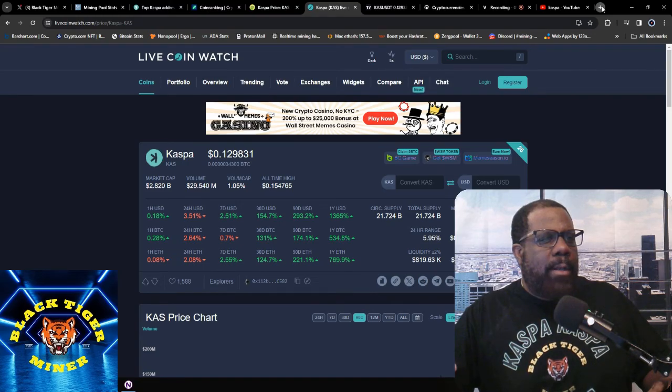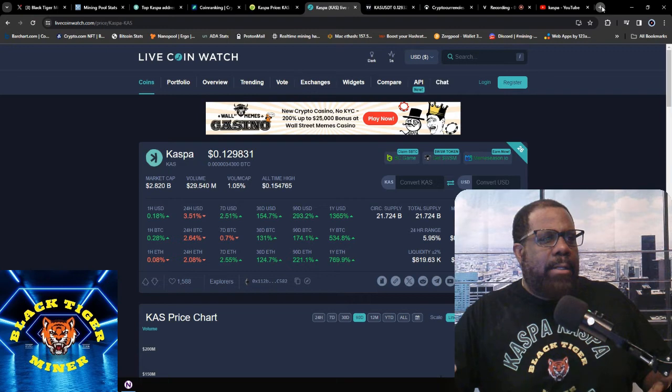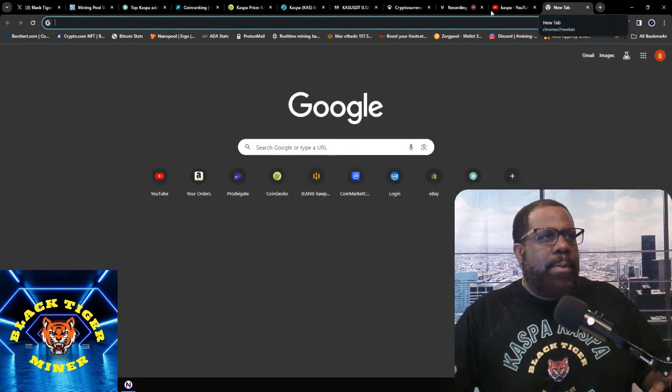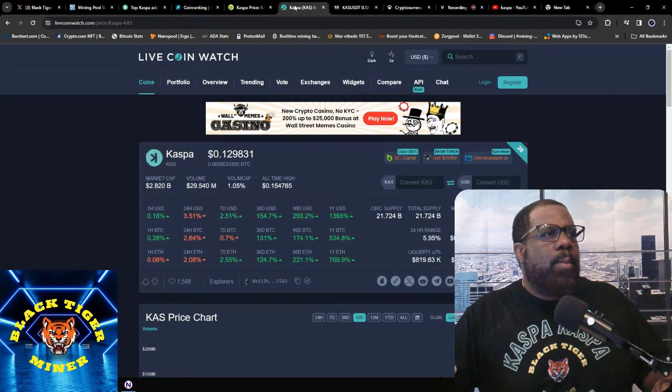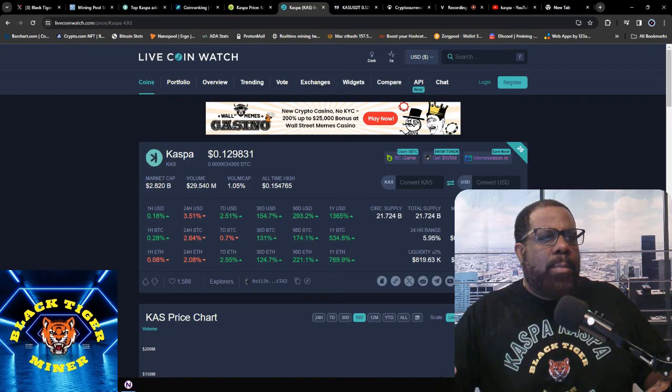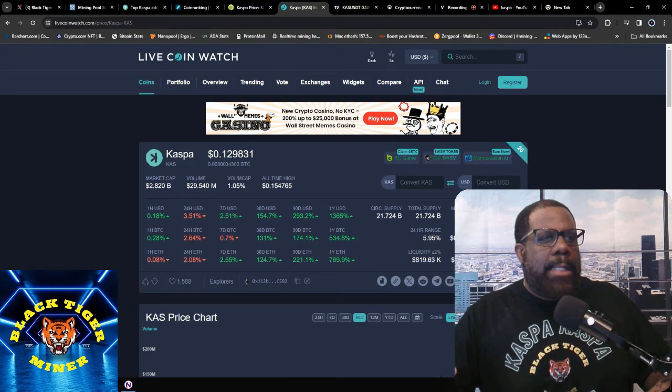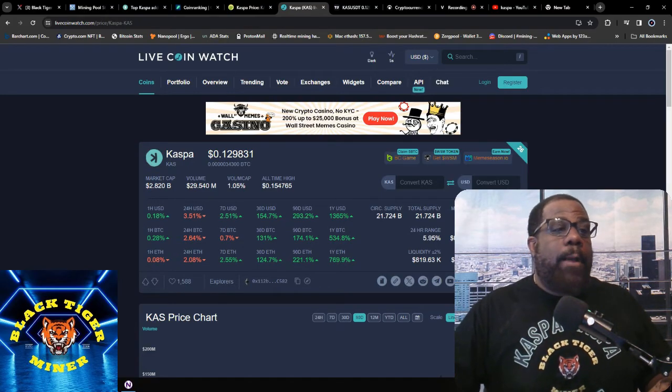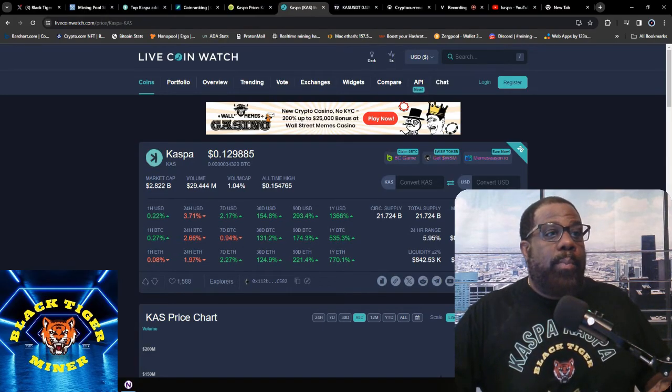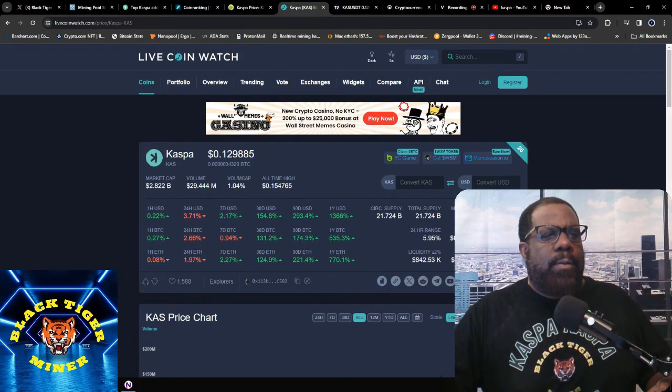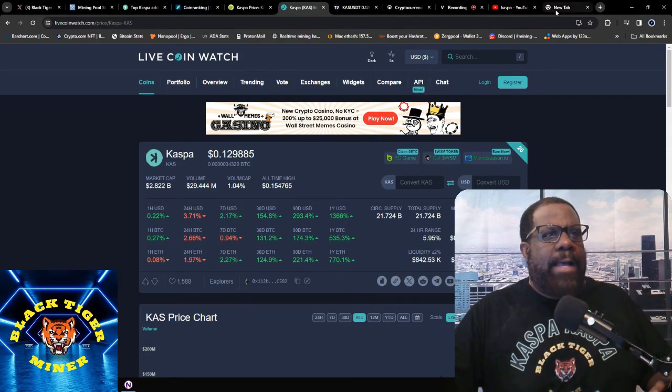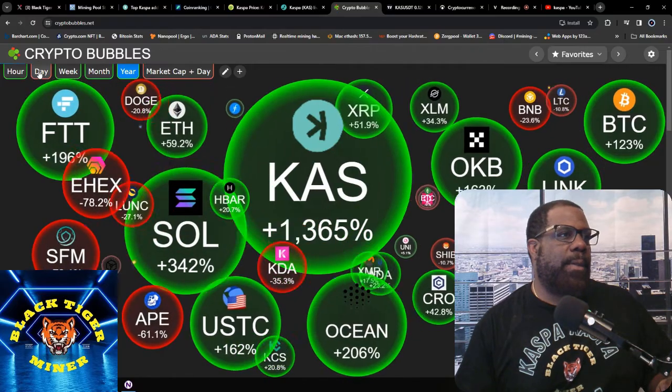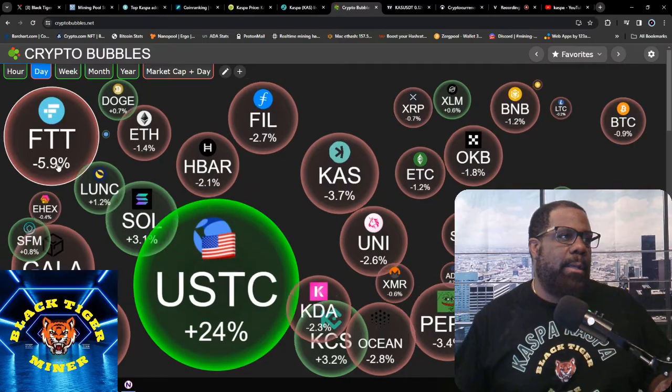And for 30 days we're up 154.7%. Last 90 days we're up 293.2%. And for the year we're up 1,365%. Circulating supply is 21.7 billion. Total supply or max supply is 28.7 billion.